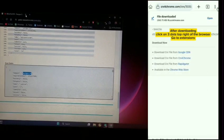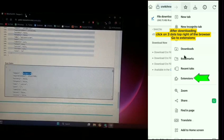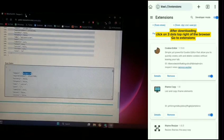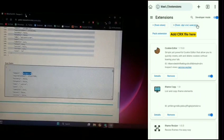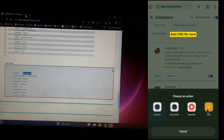After downloading, click on the three dots at the top right of the browser. Go to extensions. Add the CRX file here.